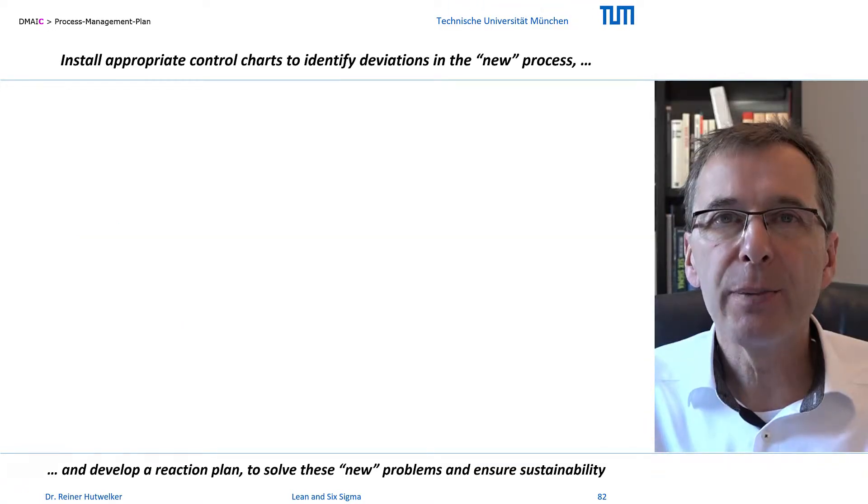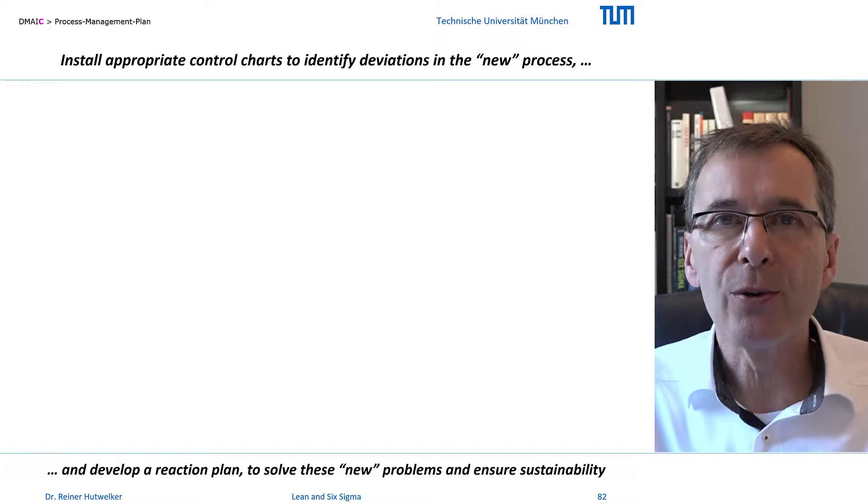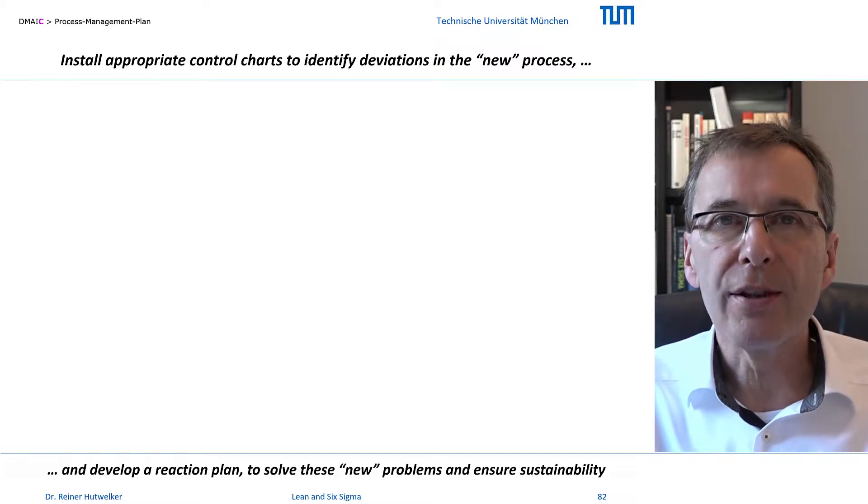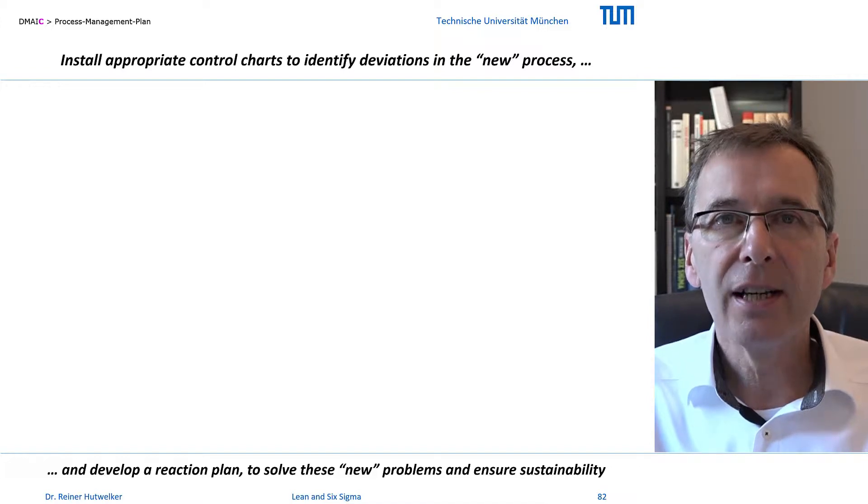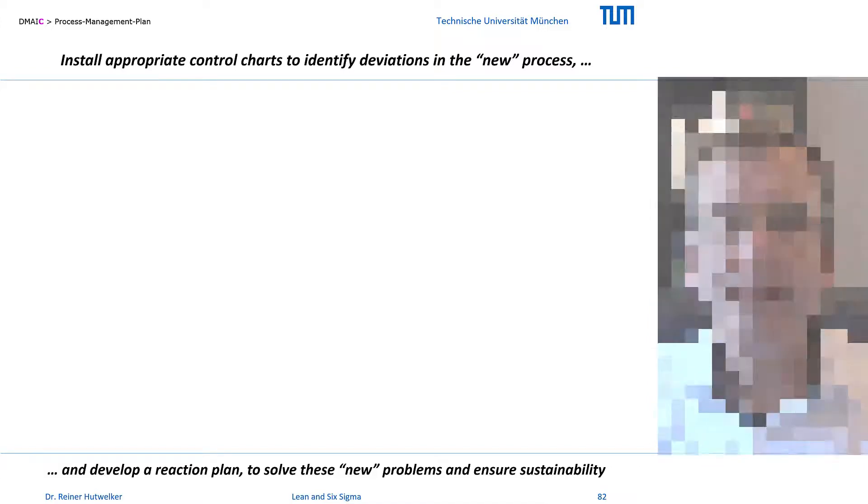The Process Management Plan is a document for the process owner to monitor the process in the future, identify new problems, find their causes and solve them.